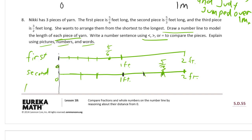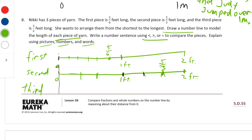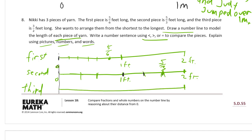The third piece is three halves. Here's our line, there's our one foot mark, and now we just need halves in between these. This would be one half here, two halves there, and this is going to be three halves. Label that three halves.